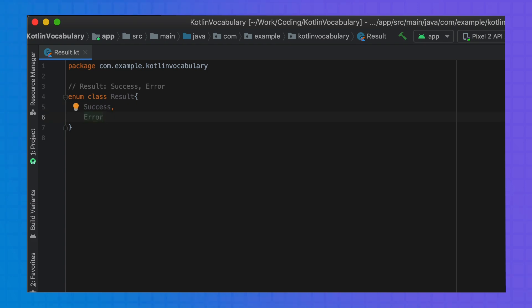Enum classes only allow a single instance of each value and can't encode more information on each type. So for example, for the error case, we can't have an associated exception. You could use an abstract class and a number of extensions, but this loses the restricted set of types advantage brought by enums.